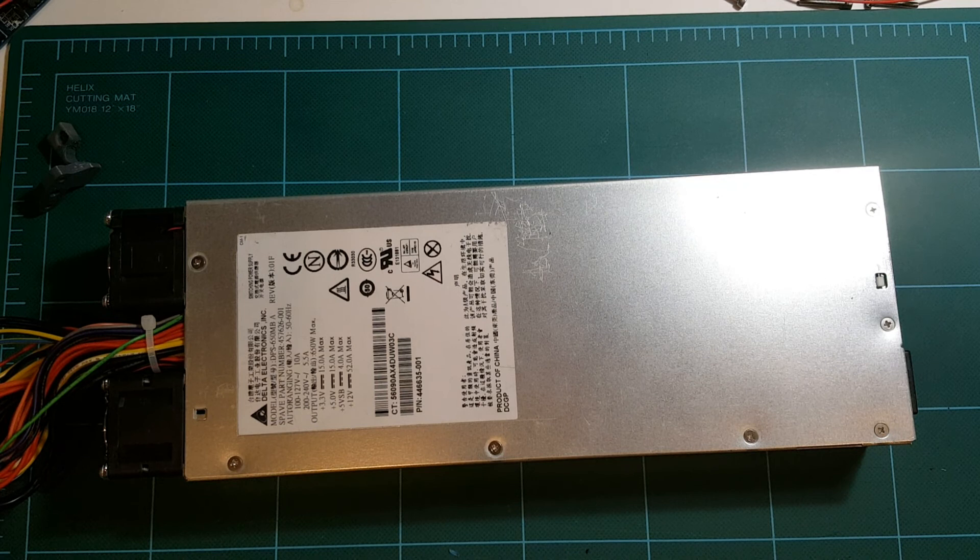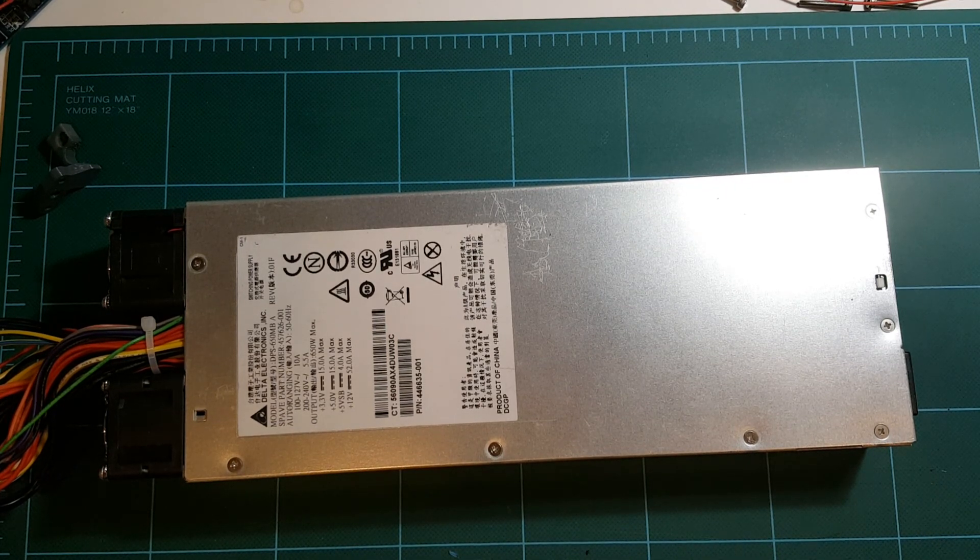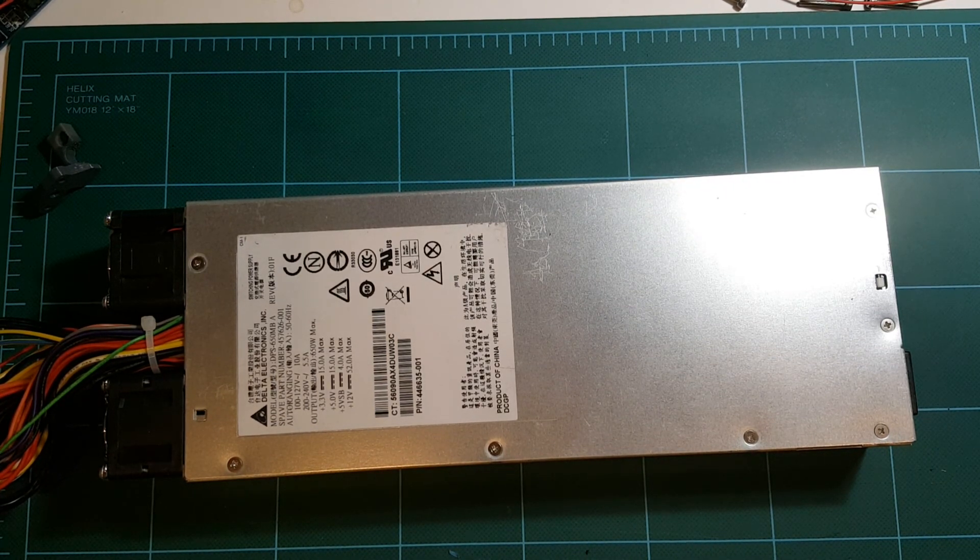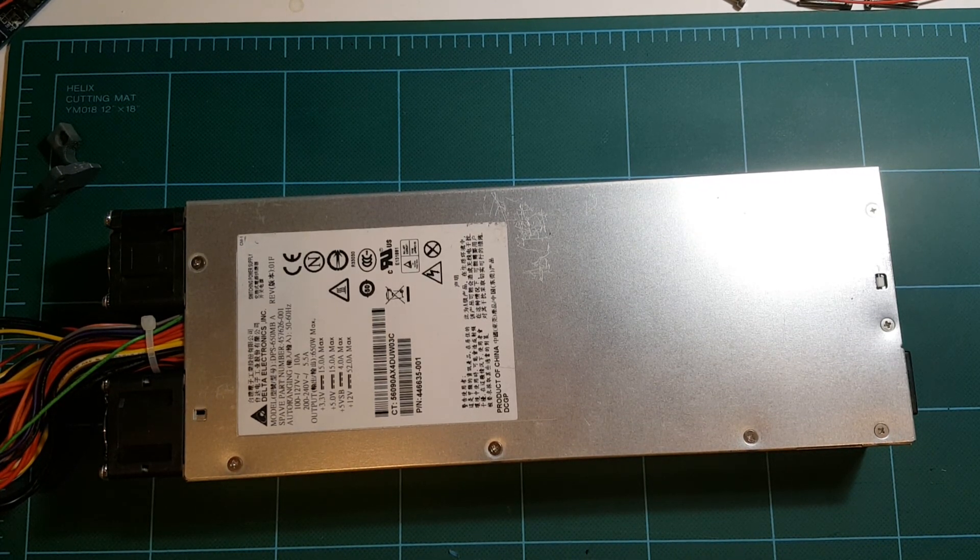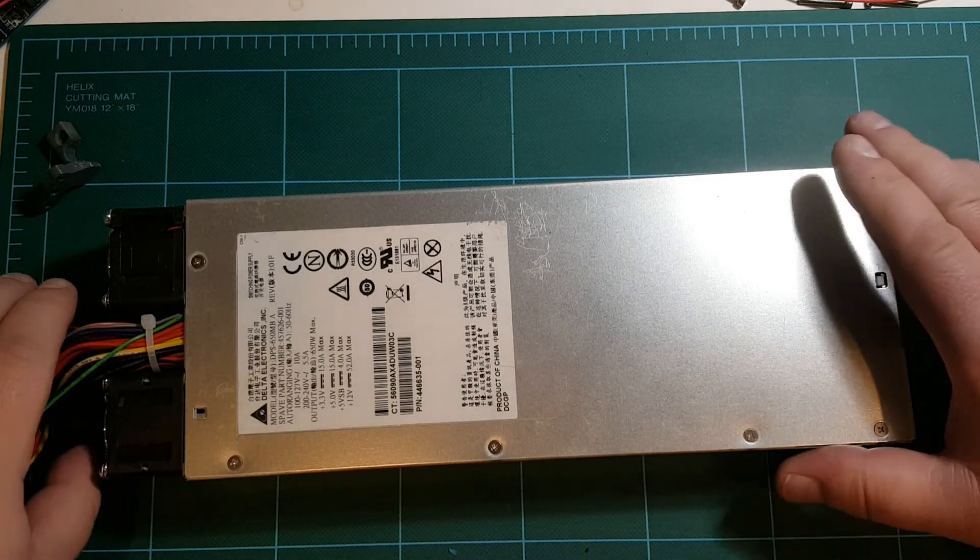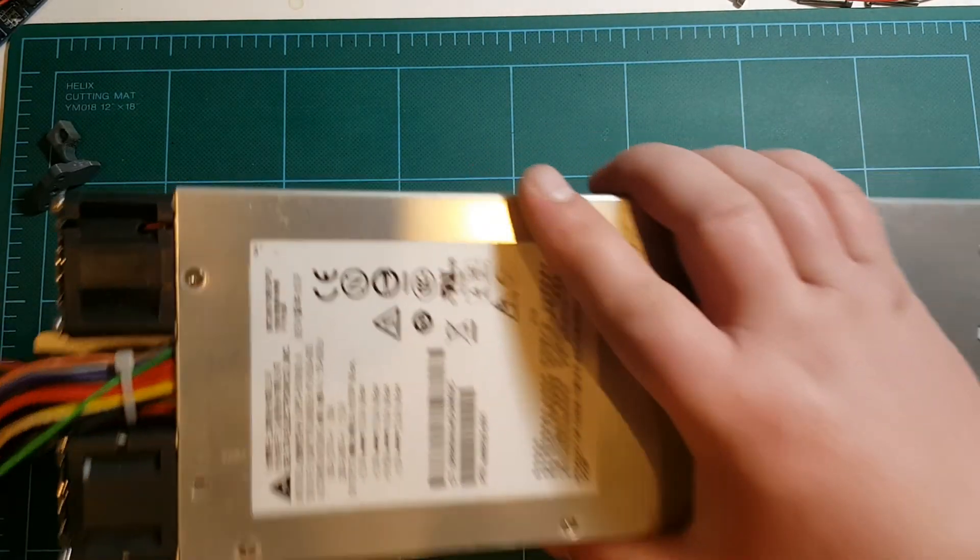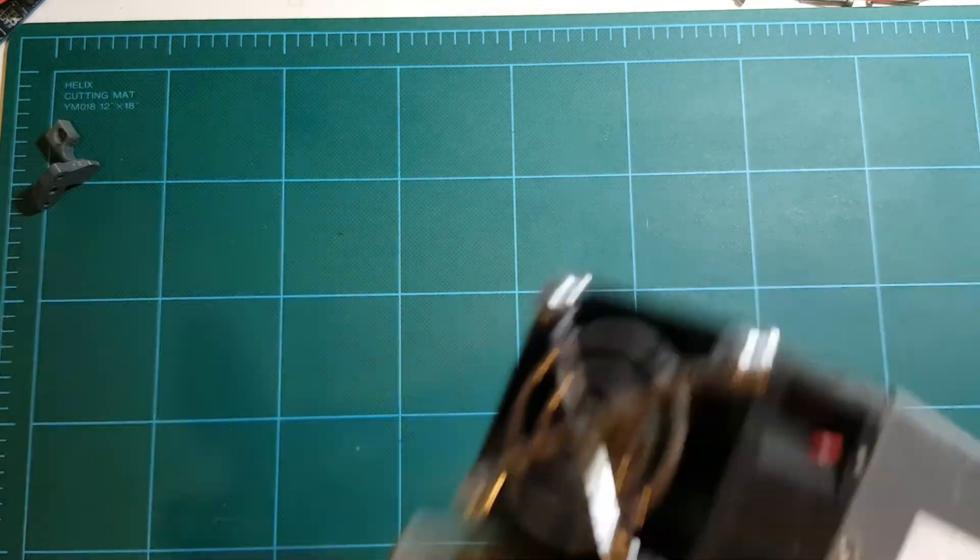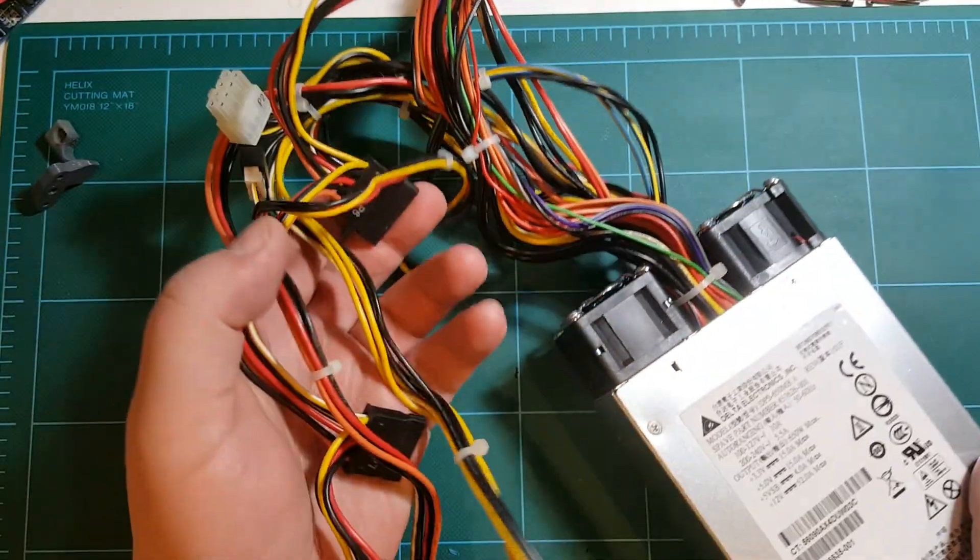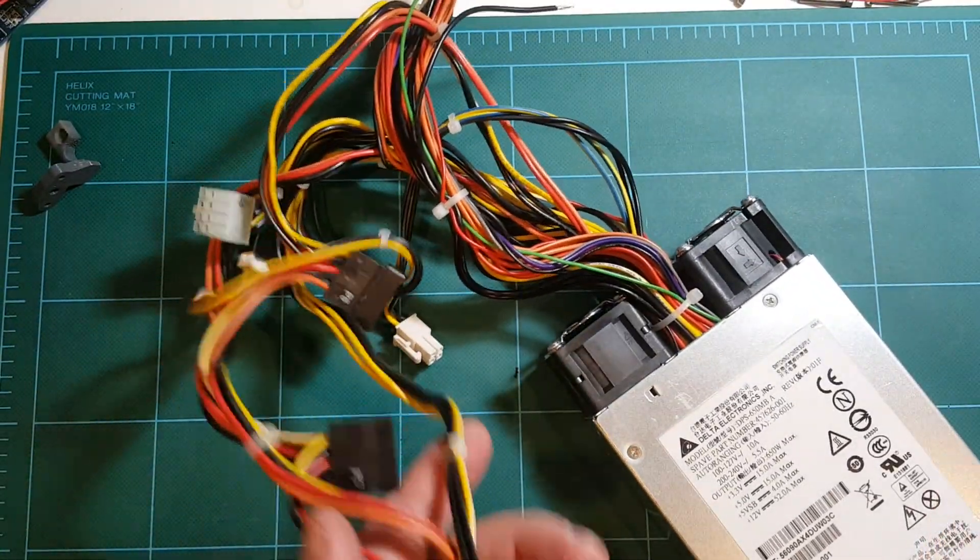So I just searched eBay for HP server power supply and I came across this power supply which I didn't really pay attention much to the cords. I realized that this harness is kind of like a regular PC.